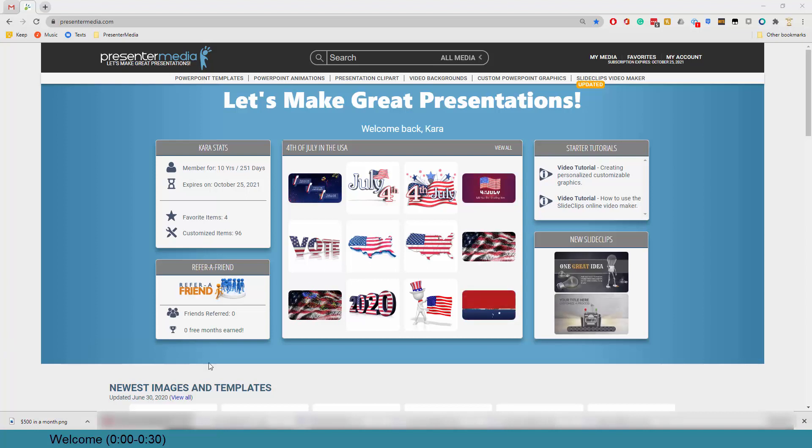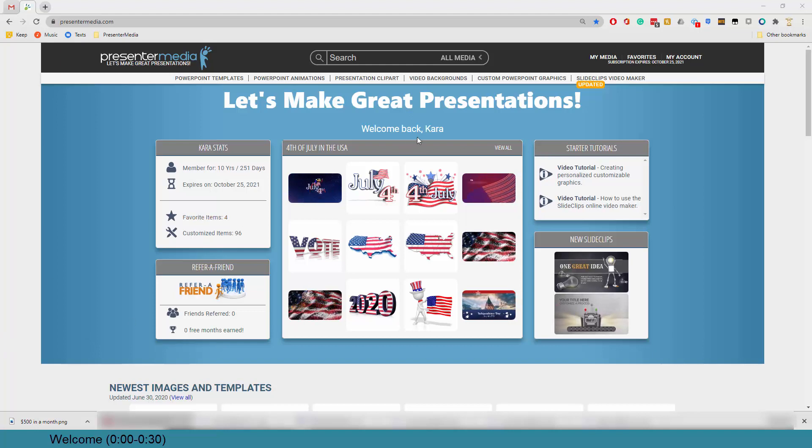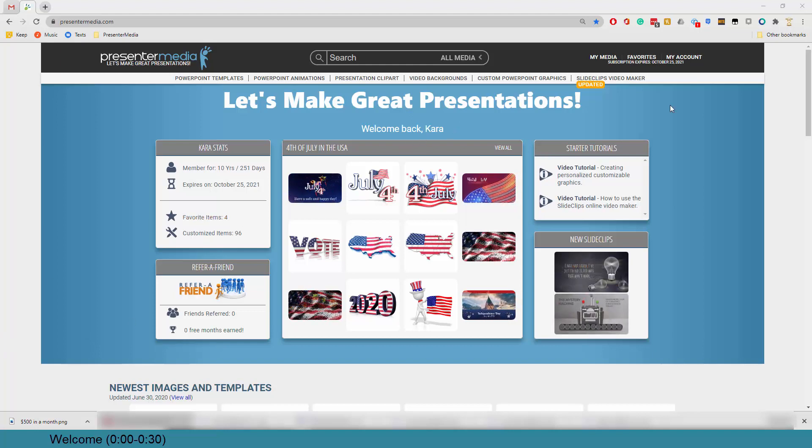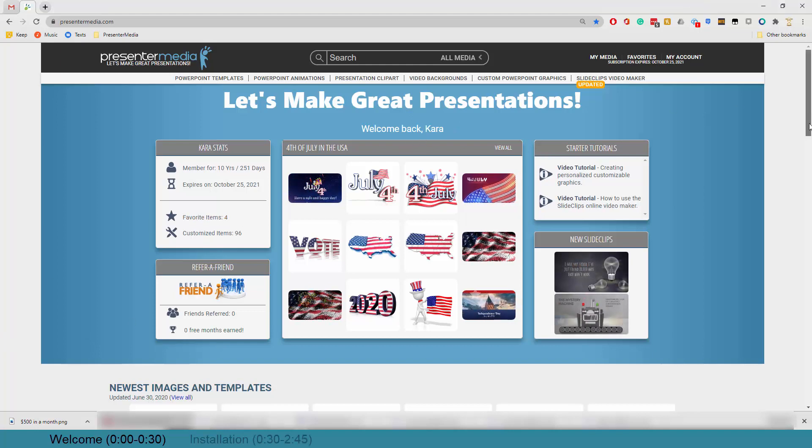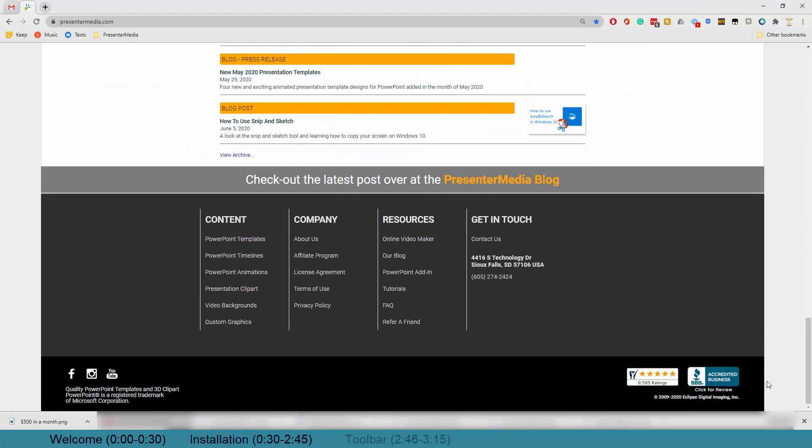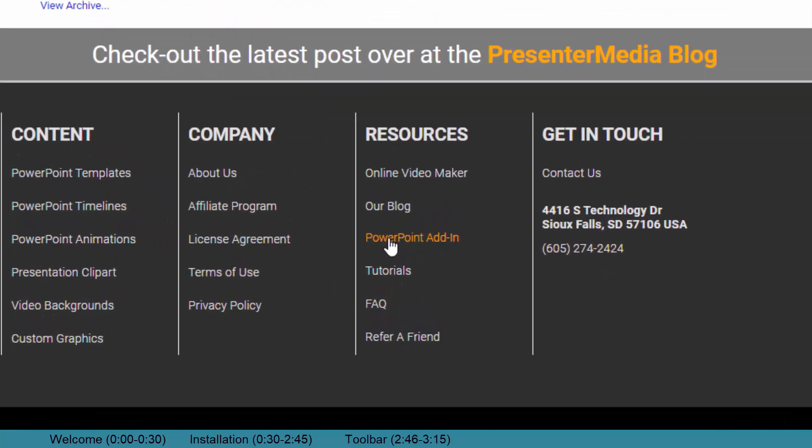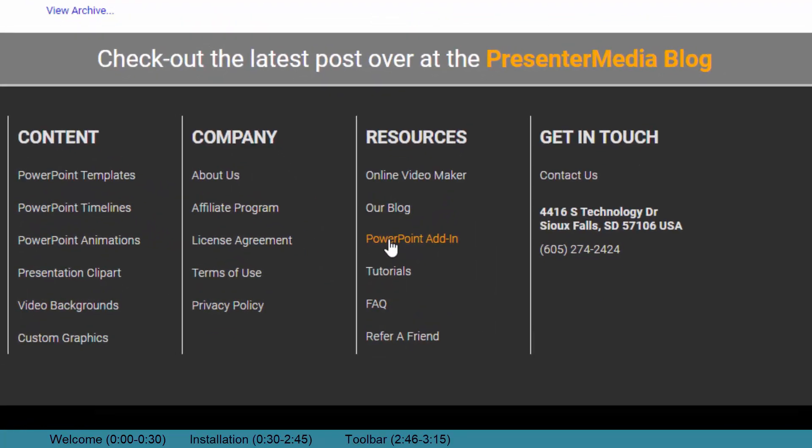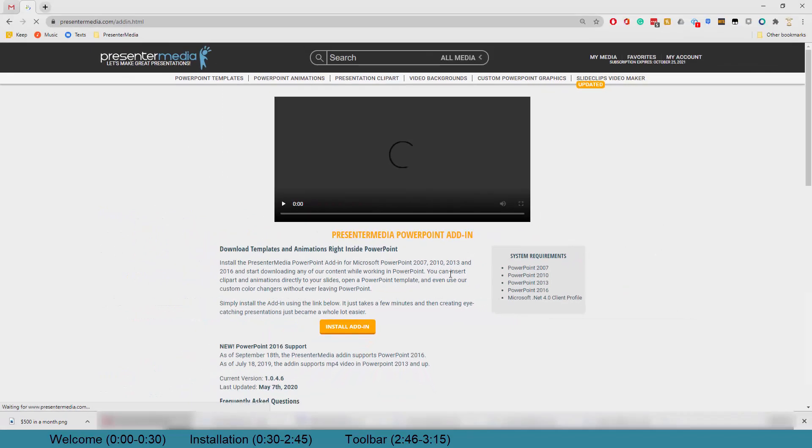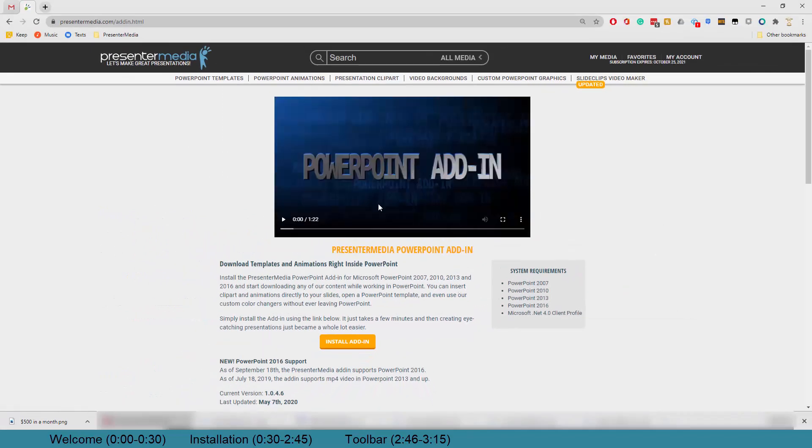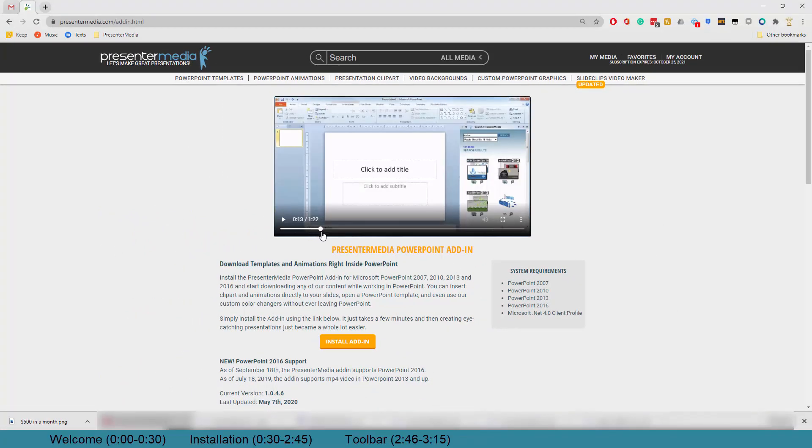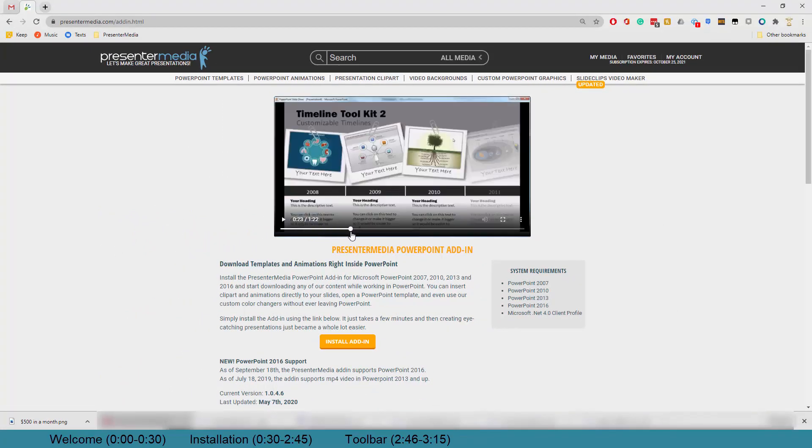So what you can see in the background is my Presenter Media main page, and if you scroll to the very bottom, you can see where we have our PowerPoint add-in. If you click on that button, it's going to bring you to a dedicated page that has a basic breakdown of how our add-in functions.